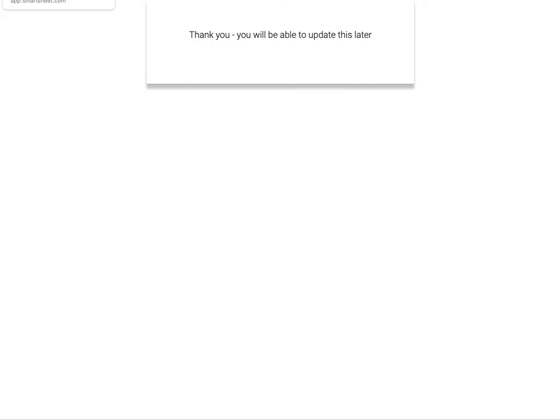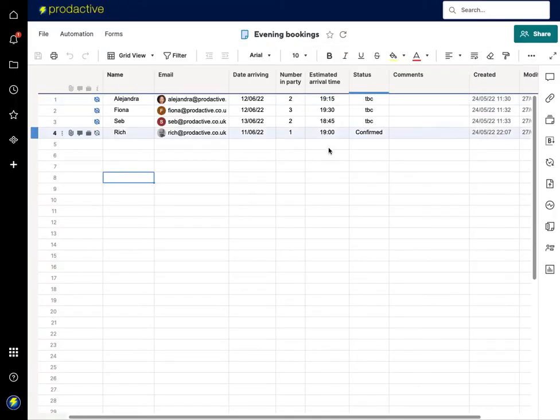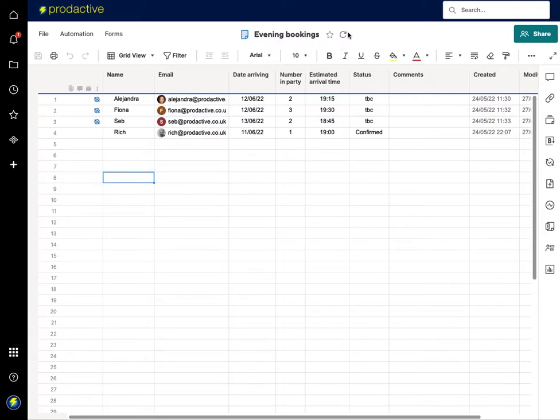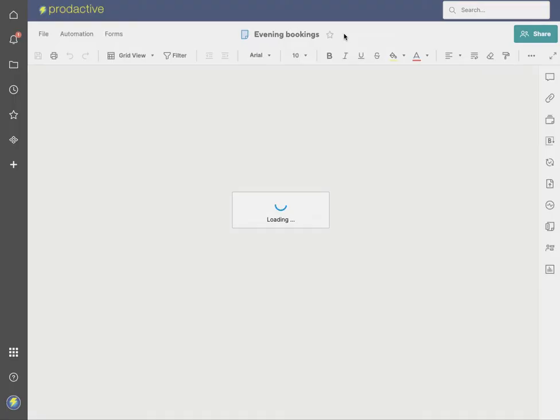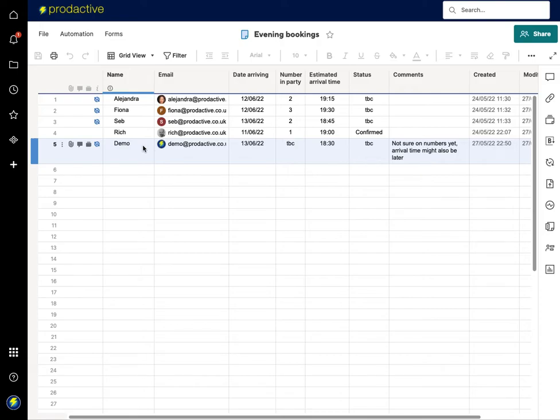So I can now close that form and if I go into the sheet here, what we're going to see is if I refresh it, then that item has just been added in as it's gone through.